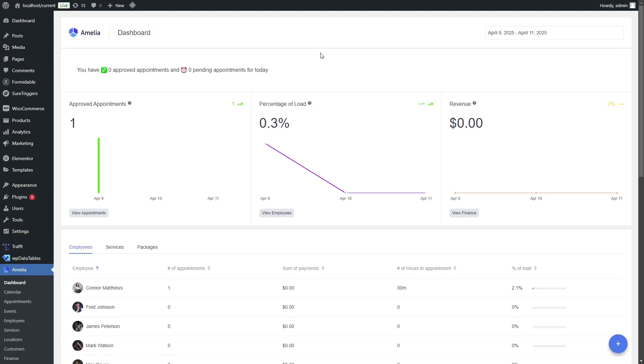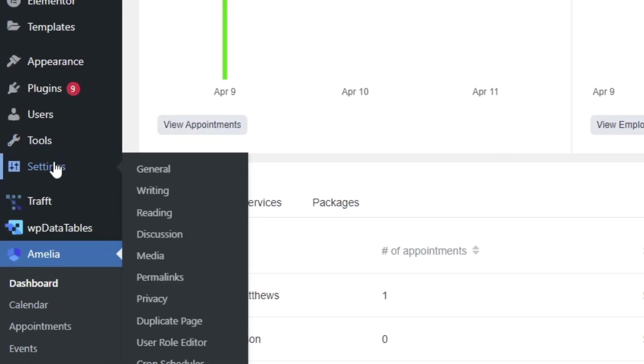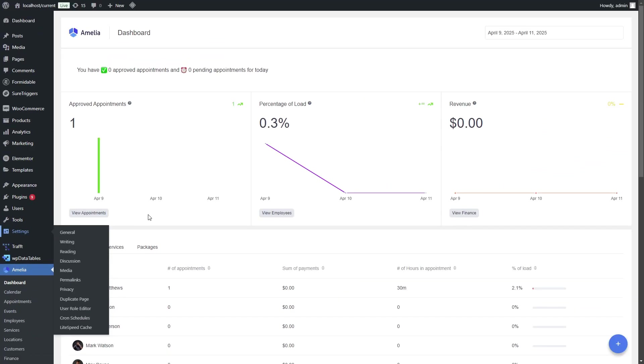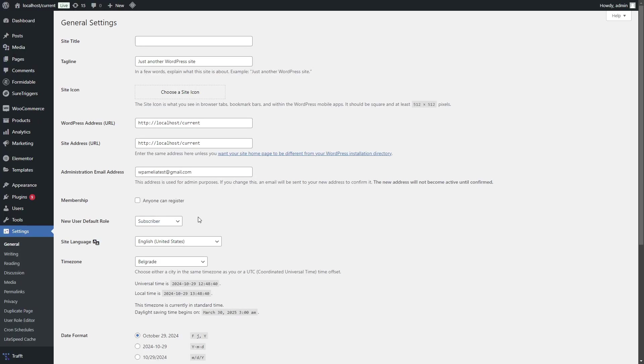As you were able to see in the intro, configuring your WordPress site is a prerequisite for Amelia to work correctly. So just click on settings and make sure that your WordPress time zone is defined as a city you're in, or if the city is not on the list, the city that is in your time zone.